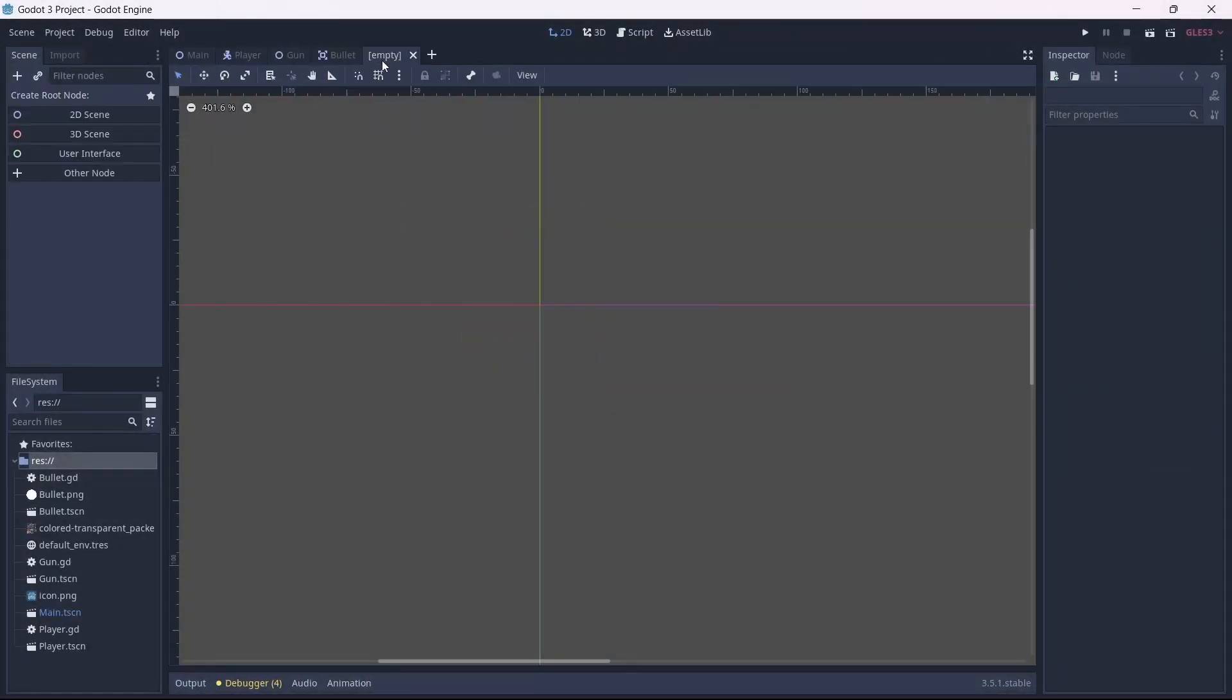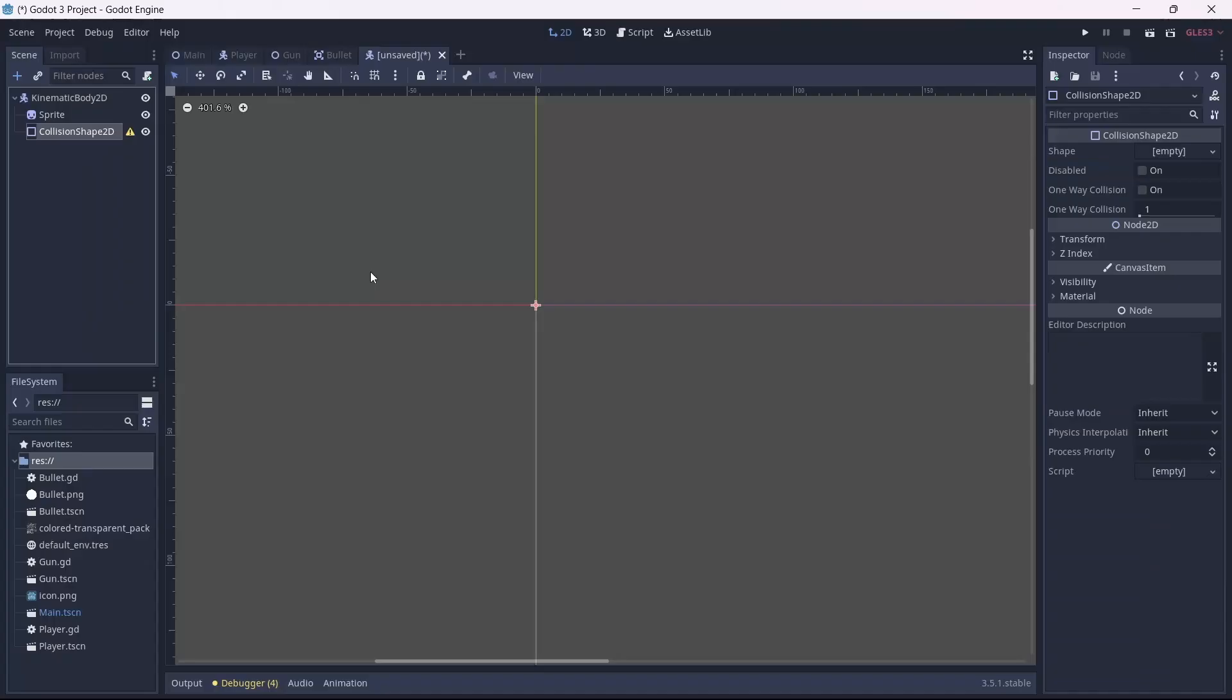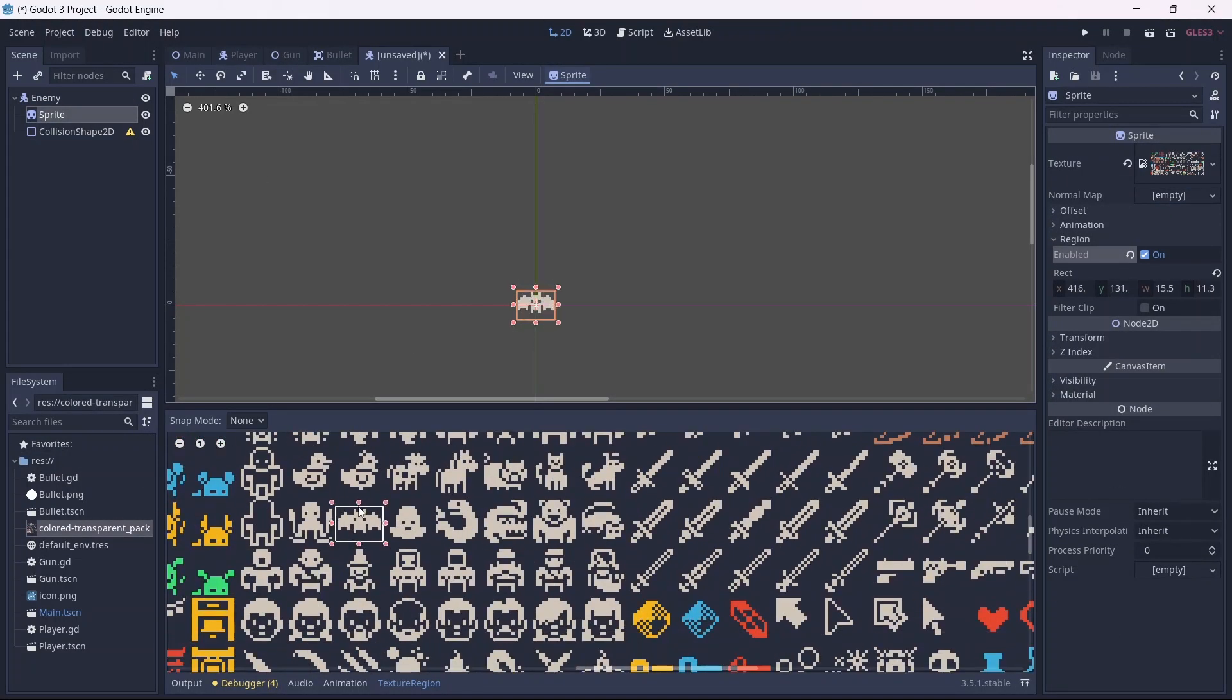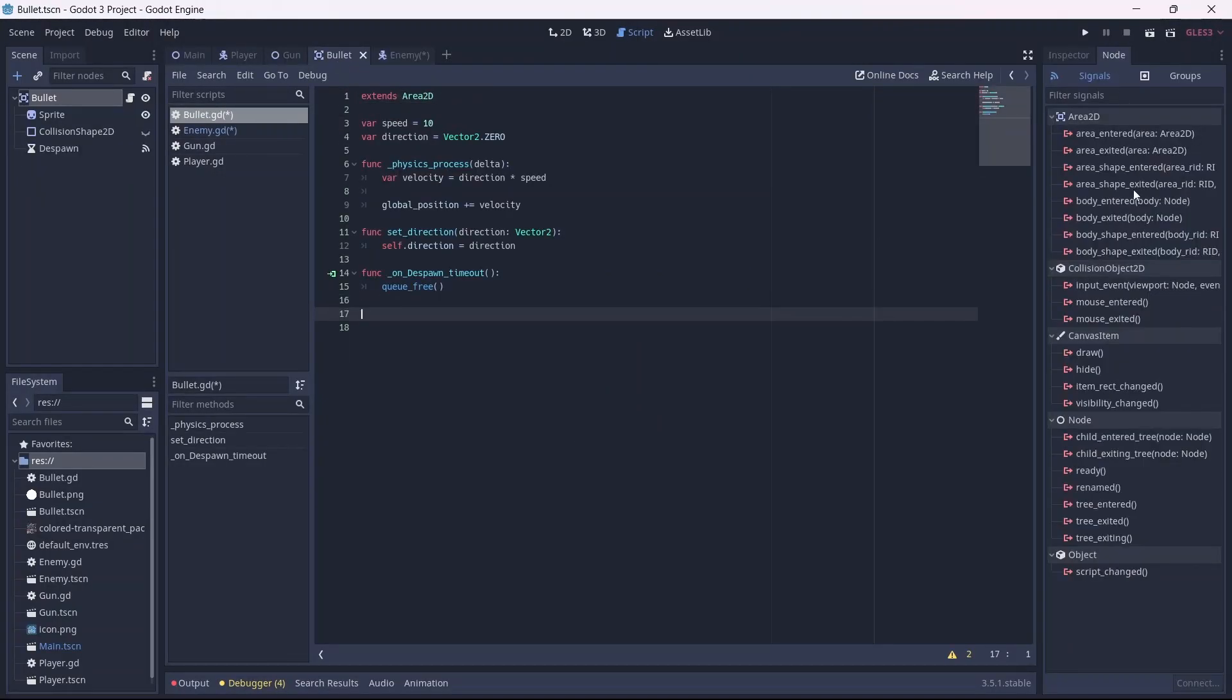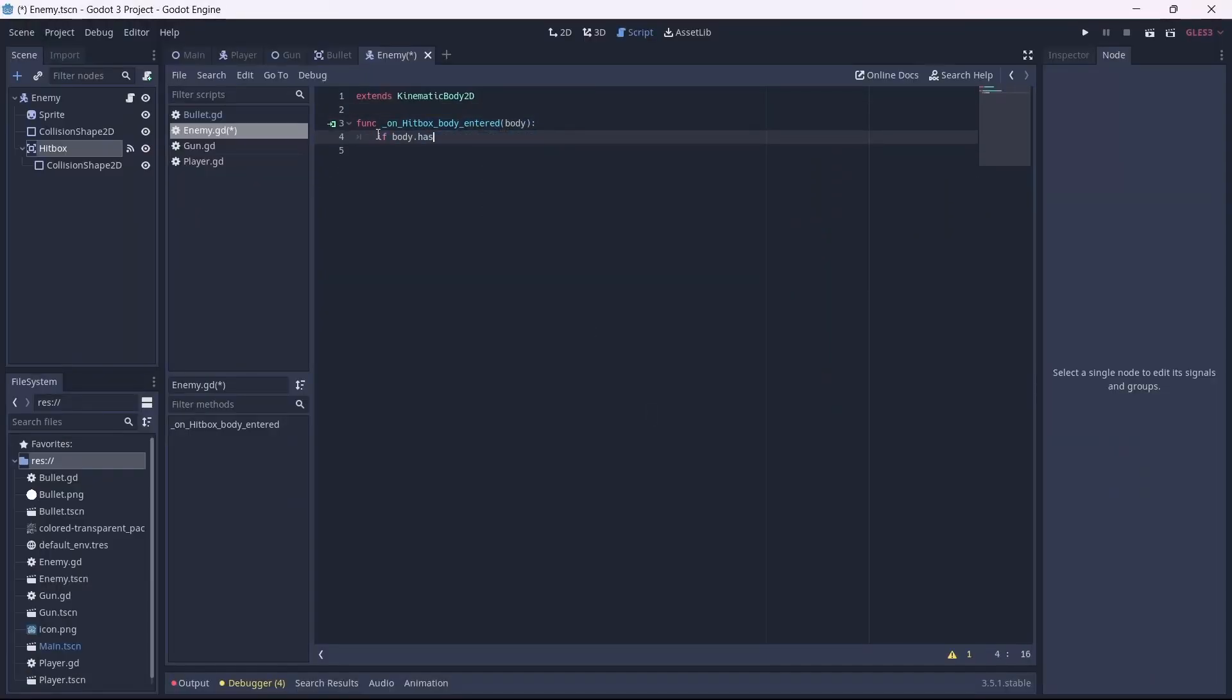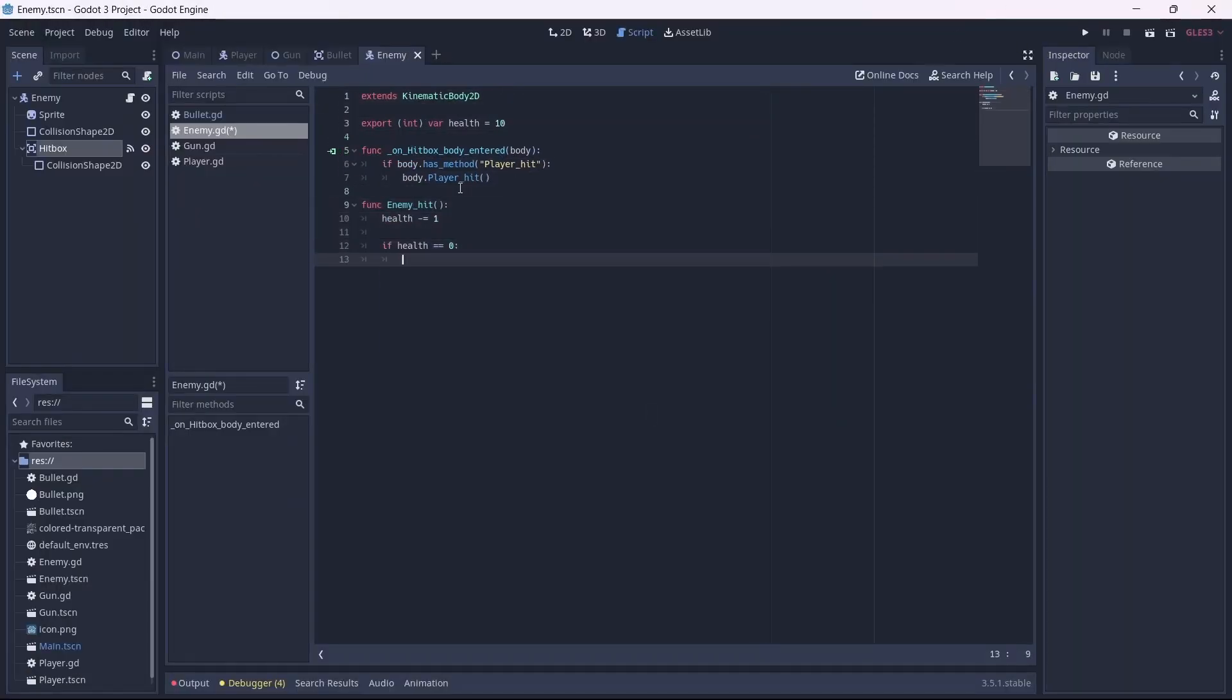Now it was time to add some enemies. All I did was copy what I did for the player, except I used this bat sprite instead. When I had the enemy set up, I got to work adding detection to our enemy, player, and bullet so that they collide with one another. I then added some health variables so that our player and enemy can die.